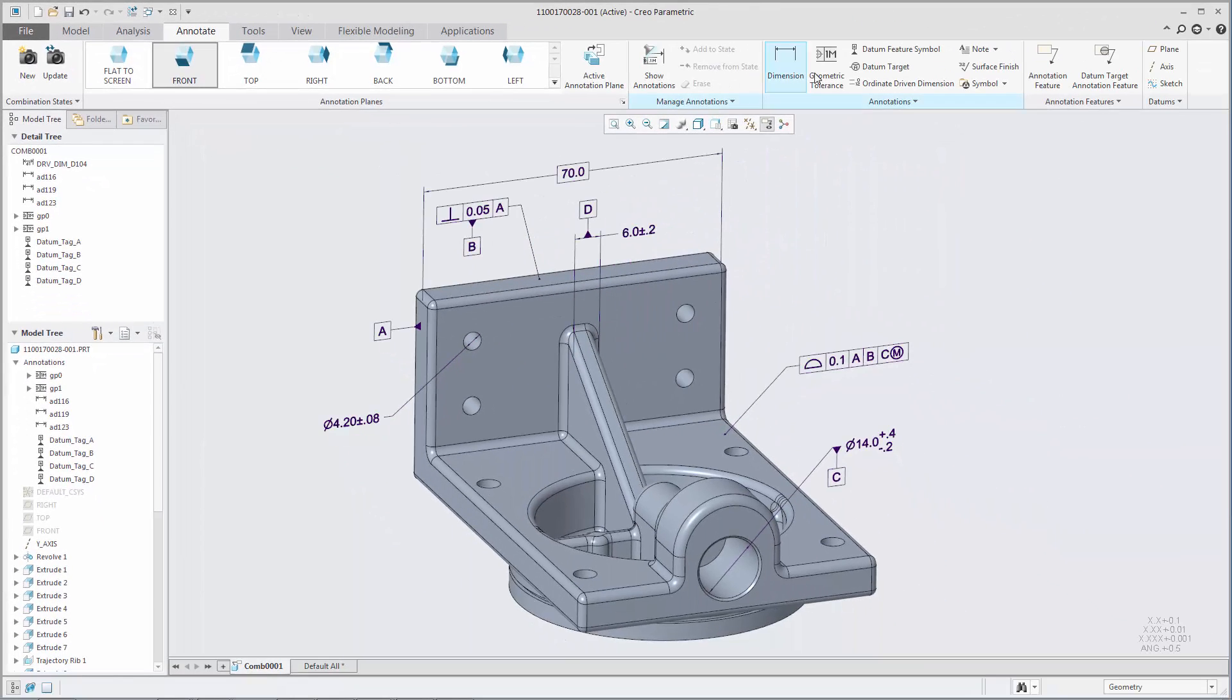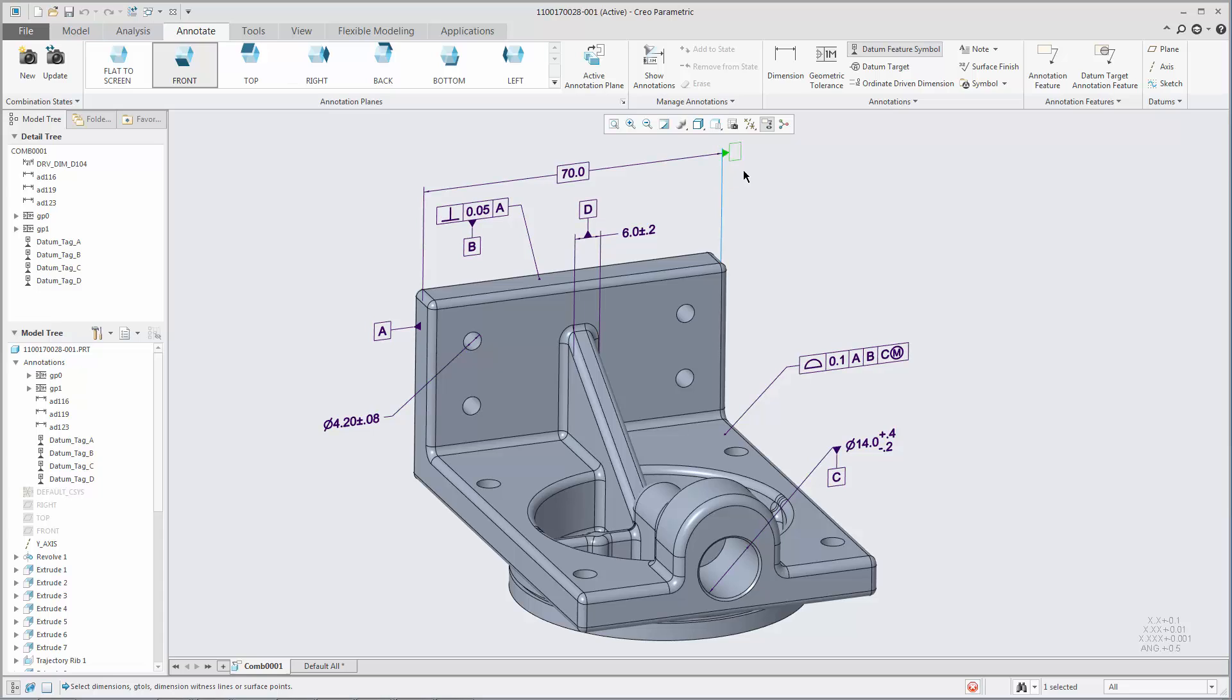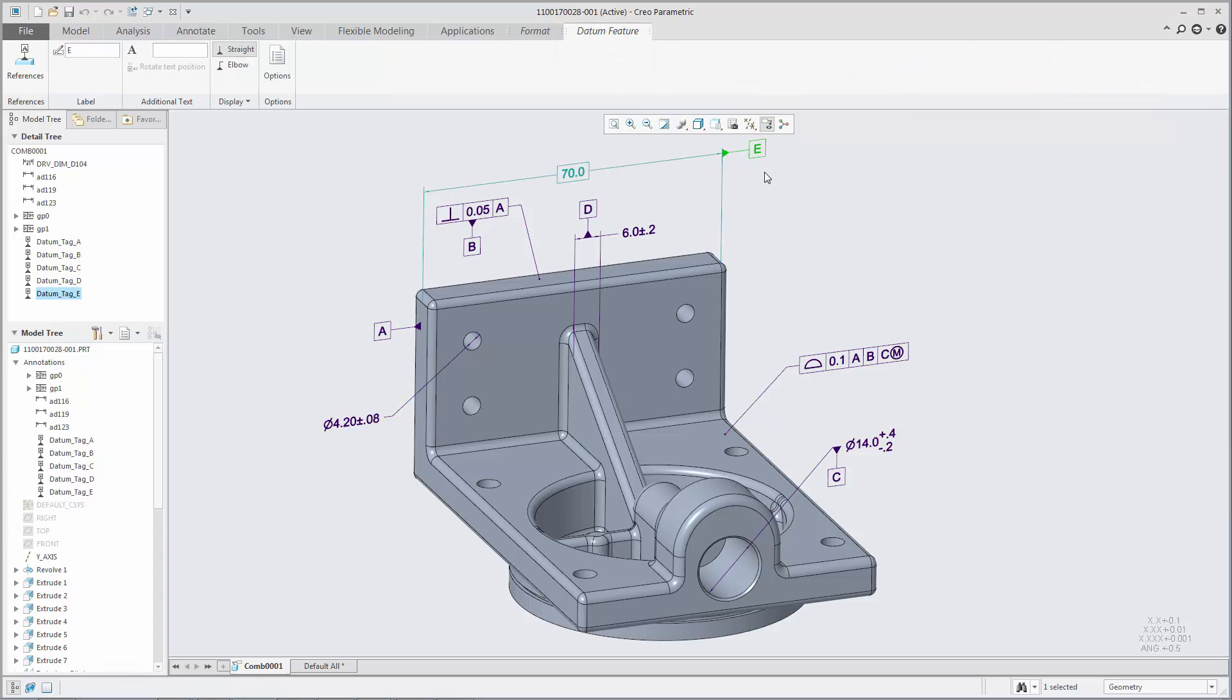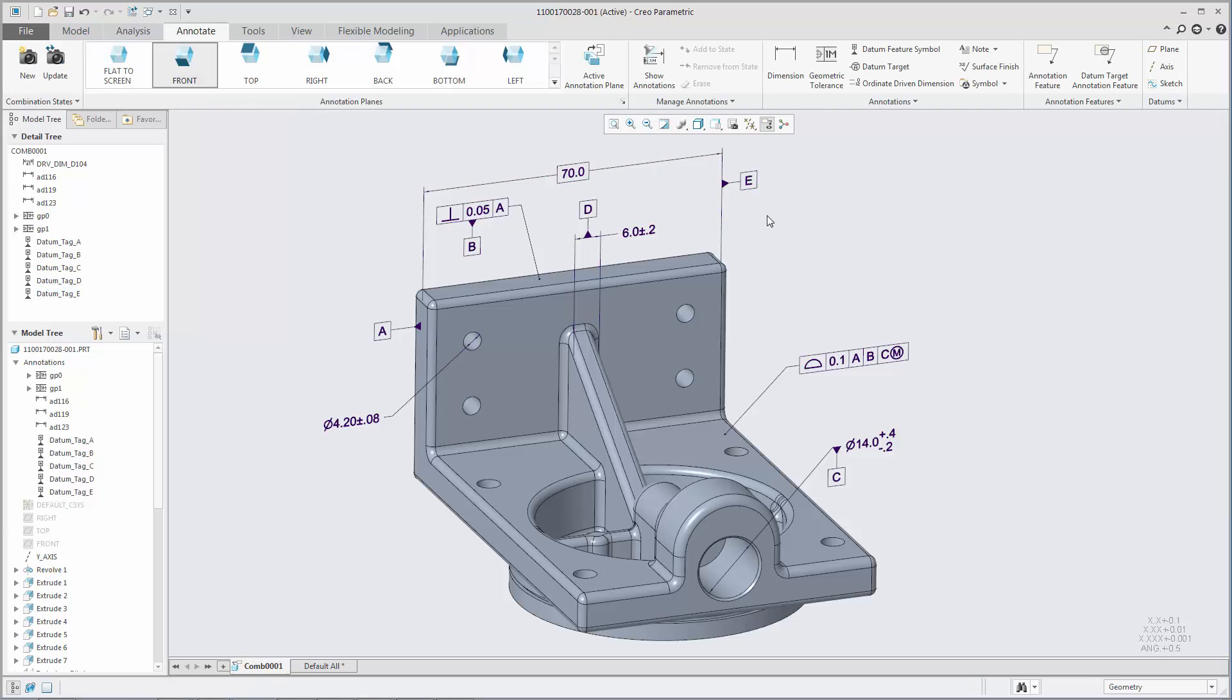When you select the datum feature symbol, the datum feature tab opens automatically. When the datum feature symbol is no longer selected, the datum feature tab closes automatically. You can modify the placement of the datum feature symbol by dragging it.